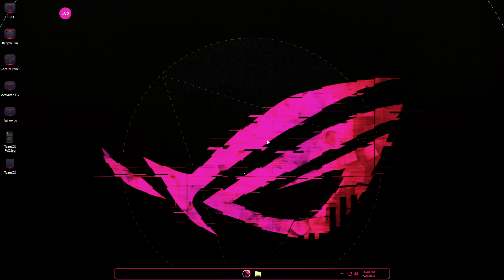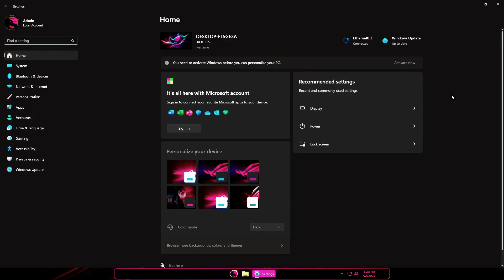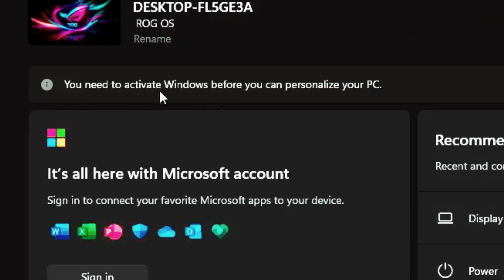Among the wallpapers, the third one is the most appealing, personal opinion. In the Settings app, a warning appears indicating Windows needs activation. Make sure to activate it.